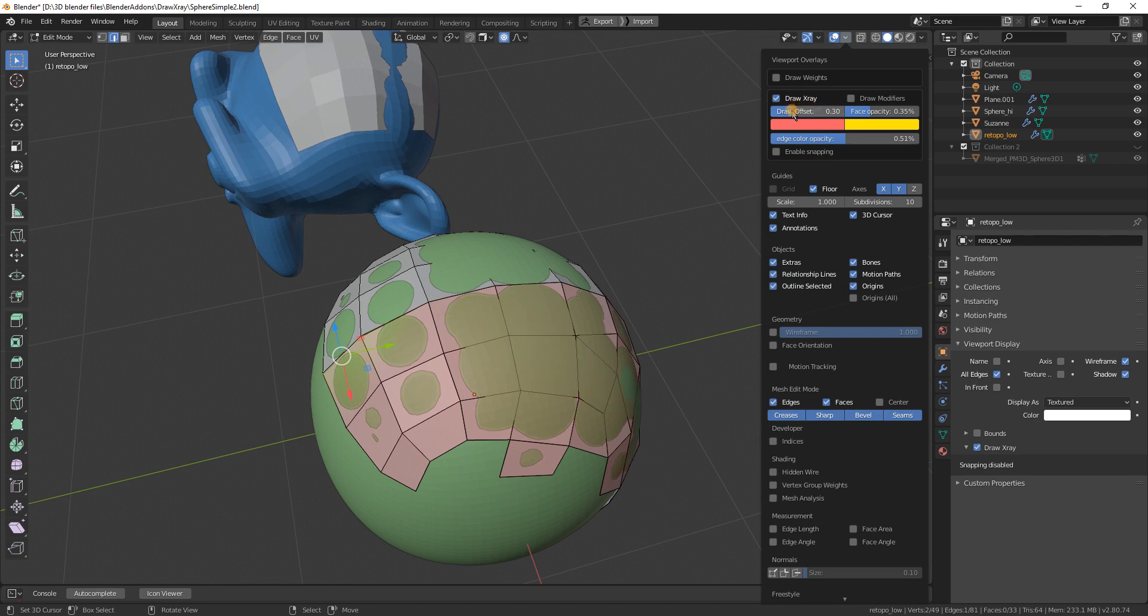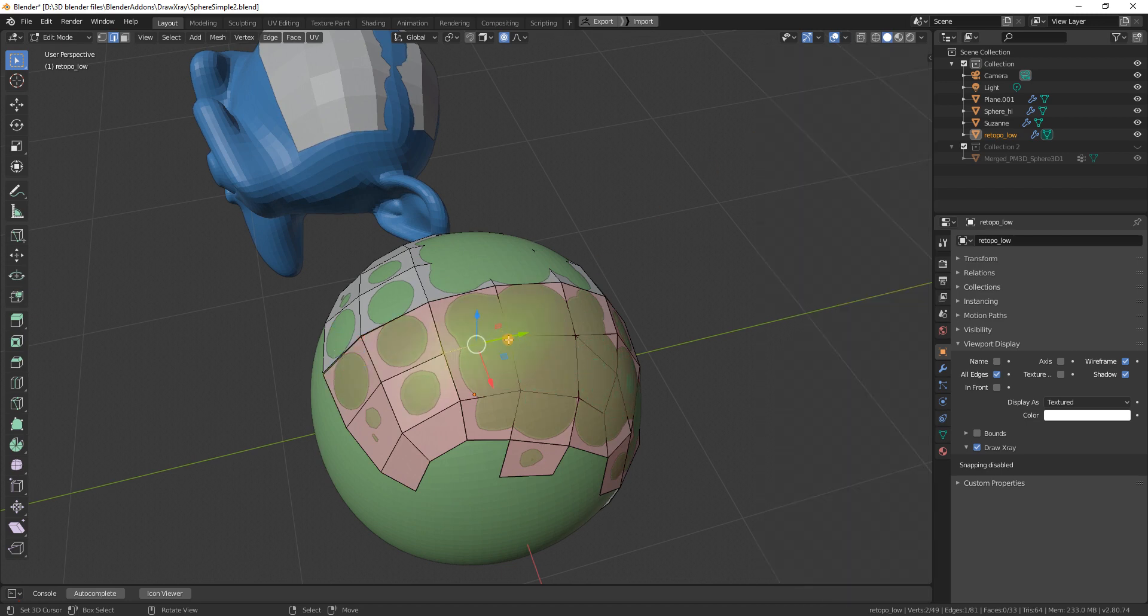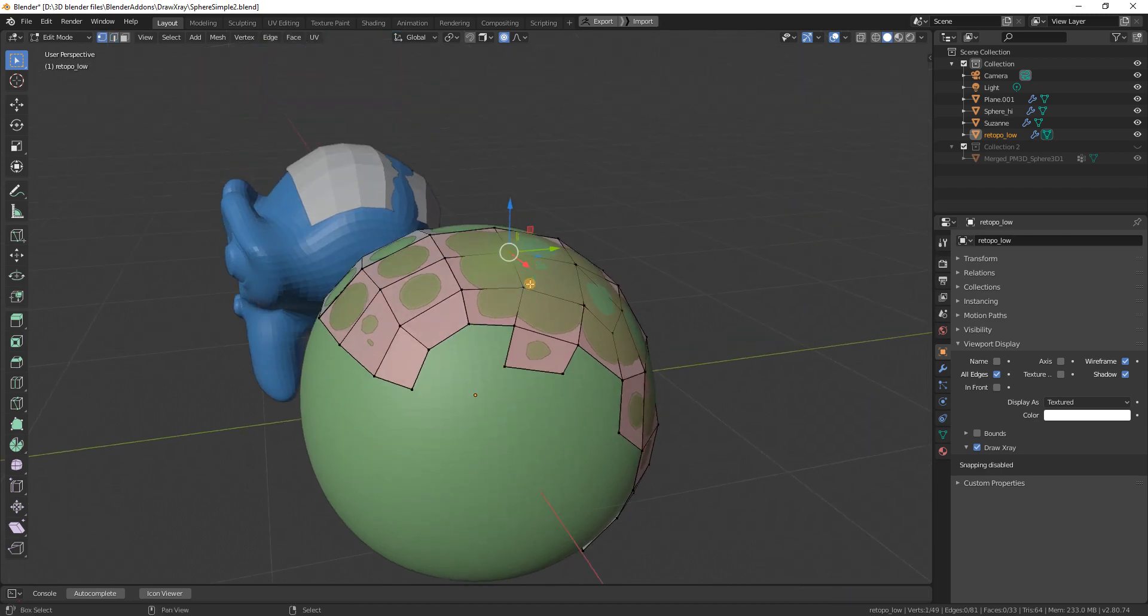I can change the Draft X-Ray offset and it displays the vertices on top of the surface, even though those vertex positions do not change.